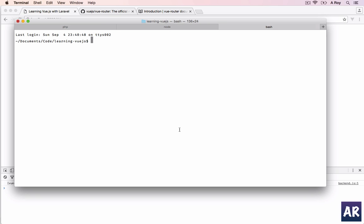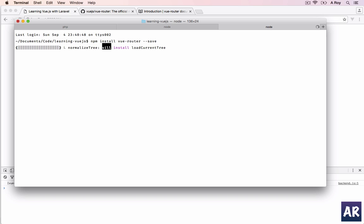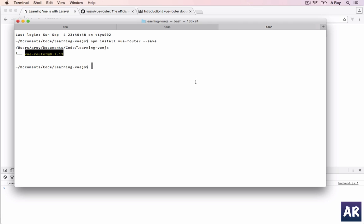The first thing we have to do is install Vue Router, so I will do npm install vue-router and I will save it to my package.json list. I'll just come back once it is installed. All right, that didn't take much long.